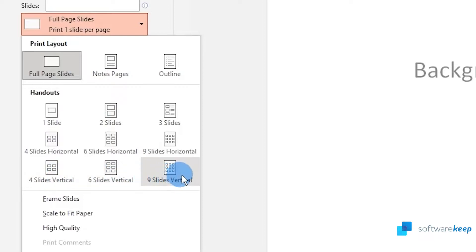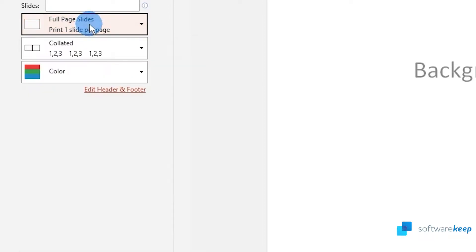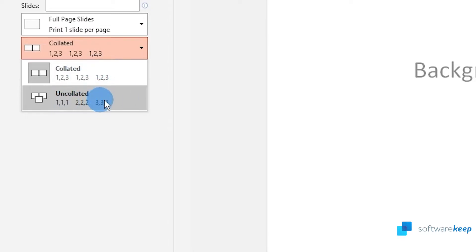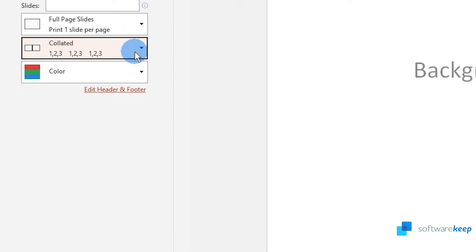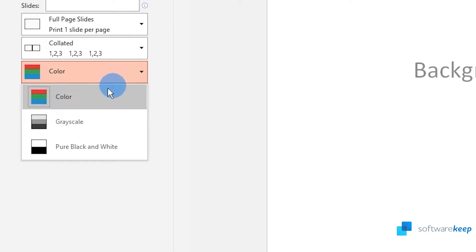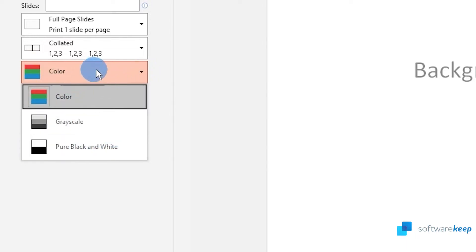You can select the layout and the handouts, collated or uncollated, and if you want it in grayscale or with colors.